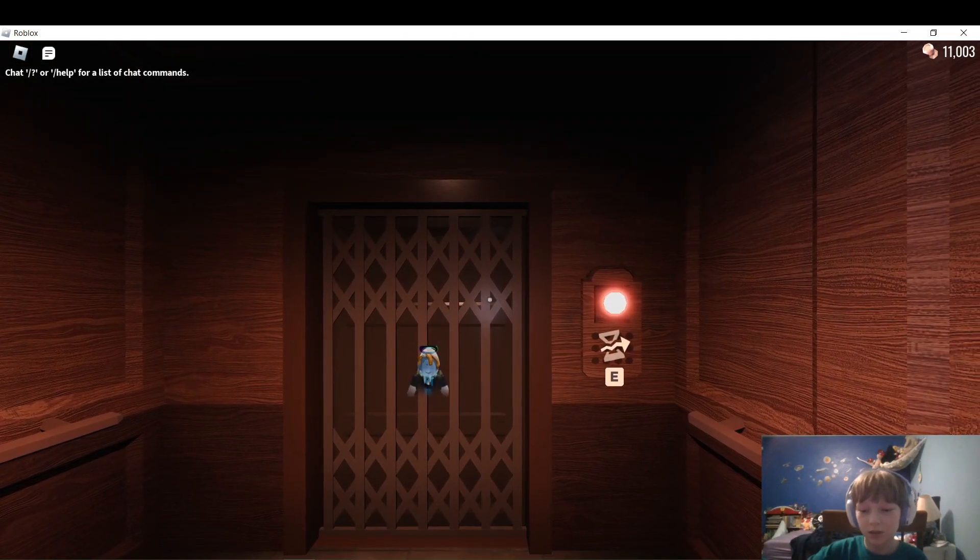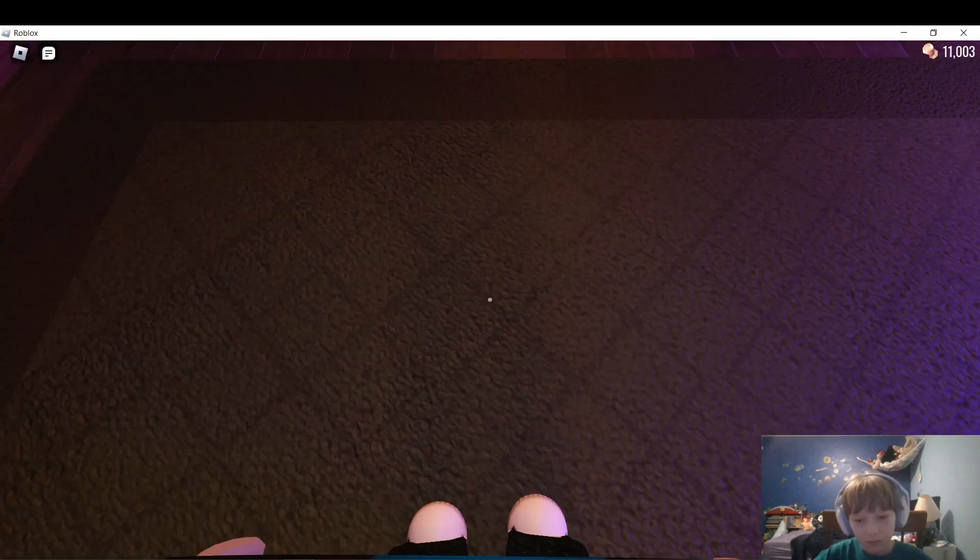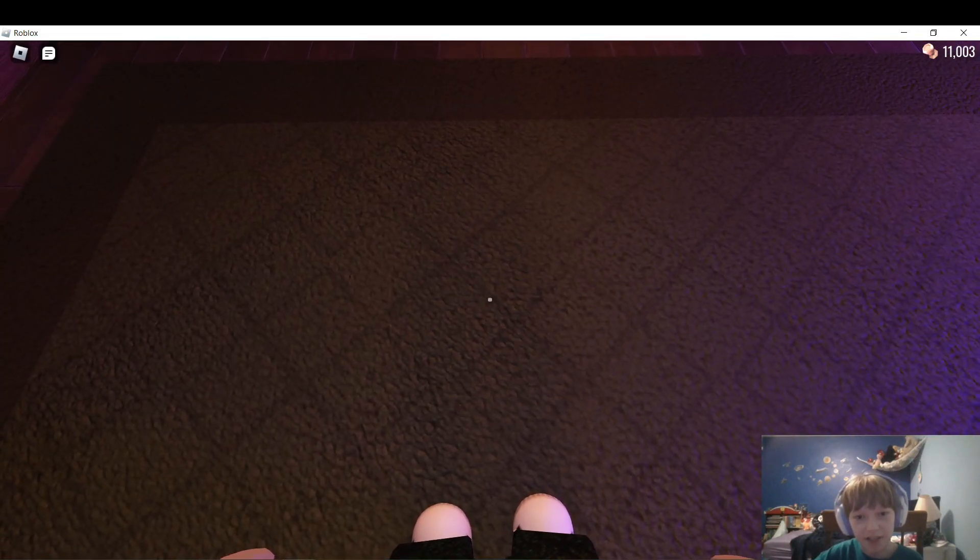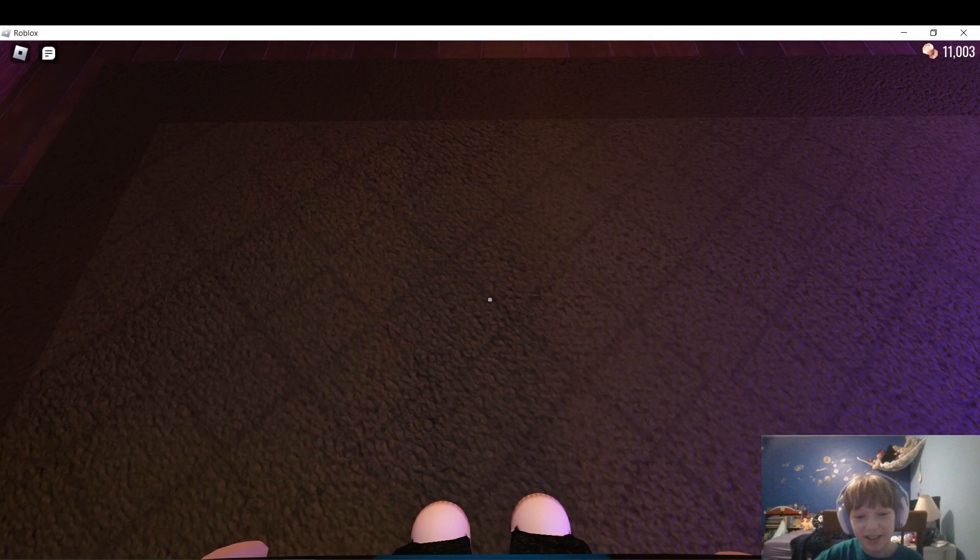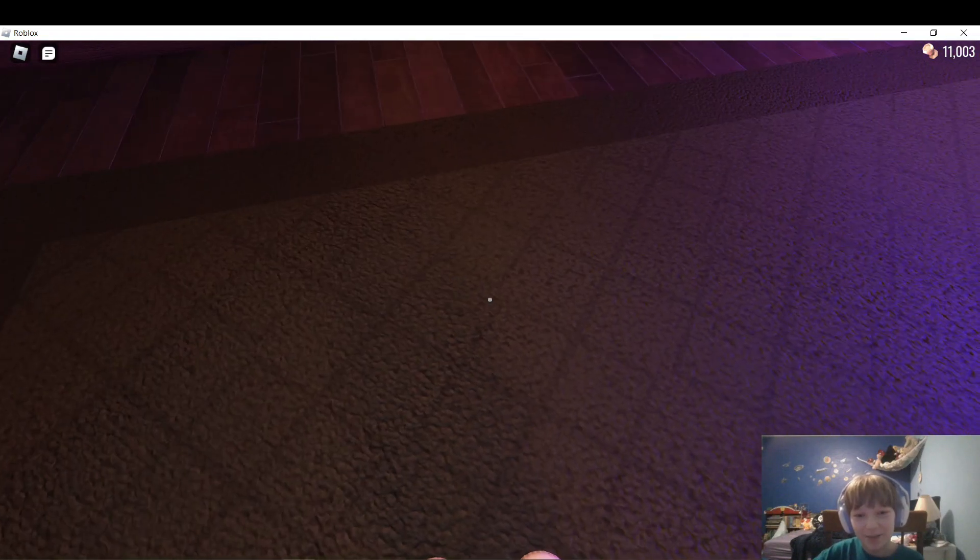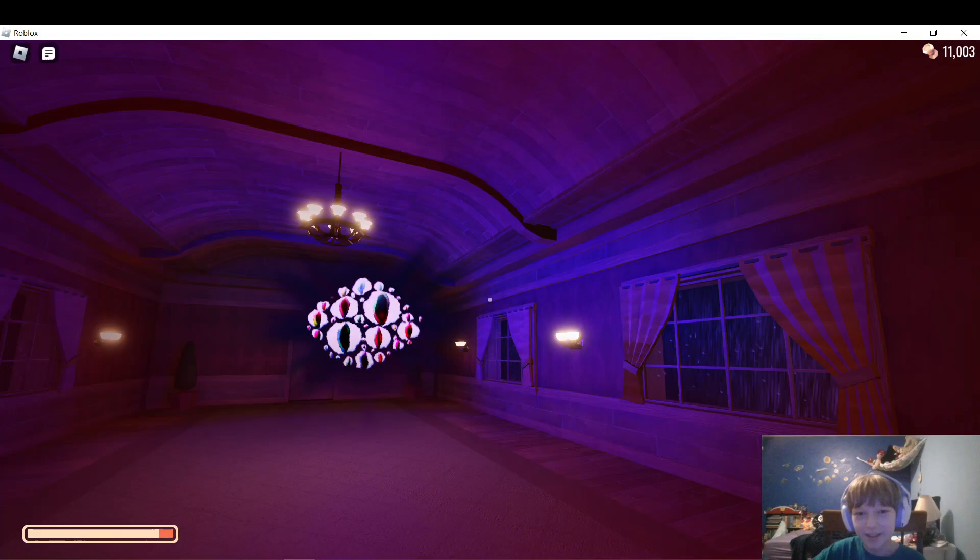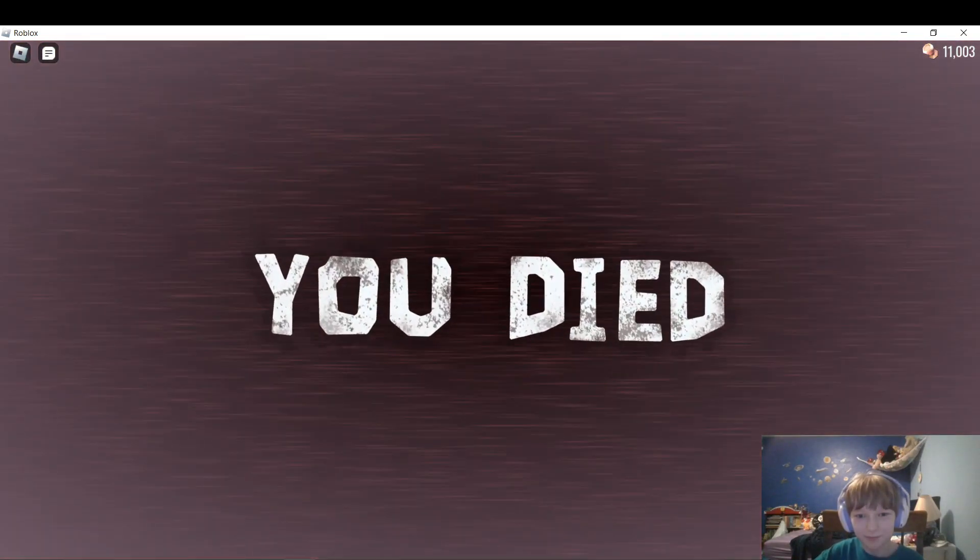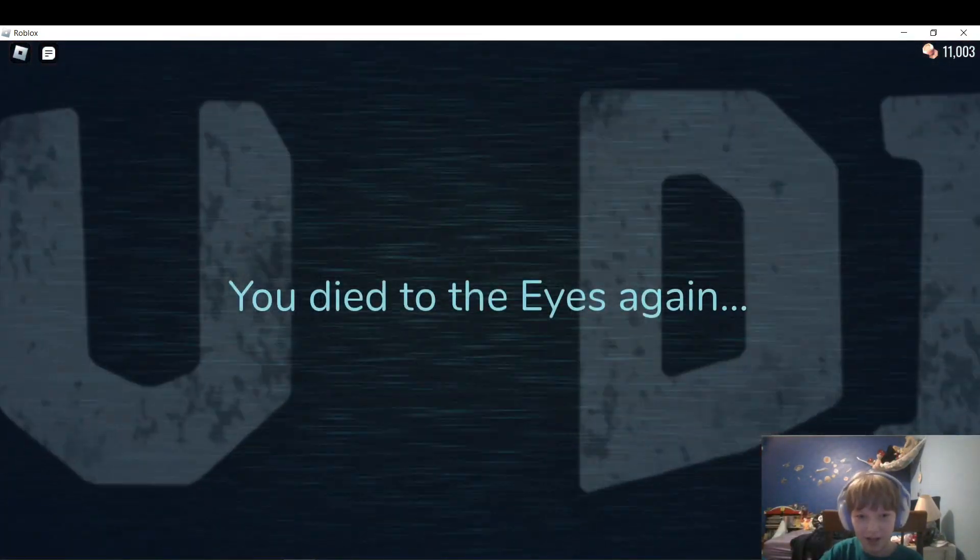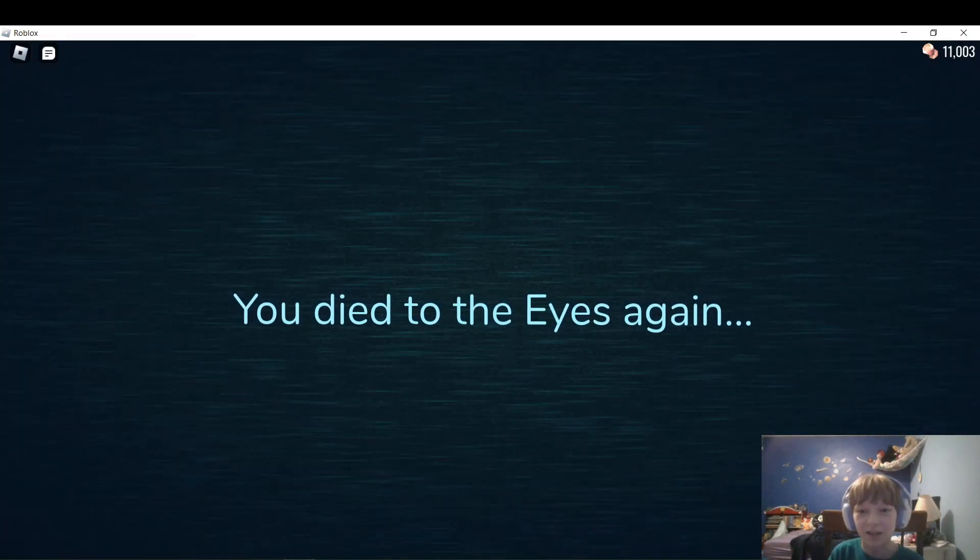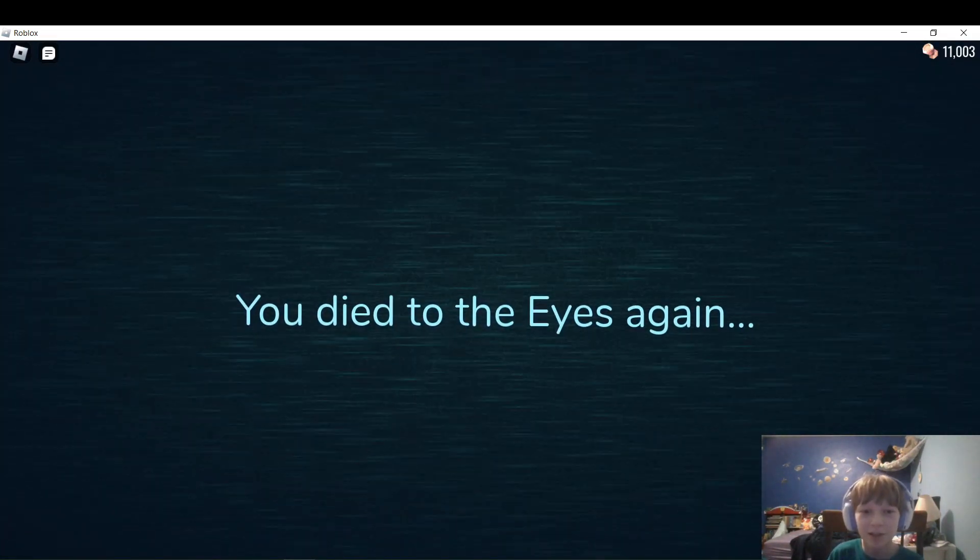This one is gonna be Rush. Well, this one might be Eyes, because I just got Eyes and this is a rare opportunity that I'm not gonna pass up. So this one is actually gonna be Eyes. Here is Eyes' death message, except it's the again thing since I've already died to Eyes a bunch.